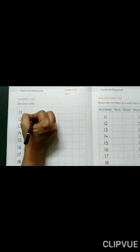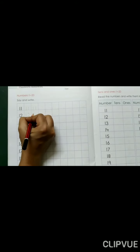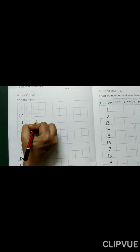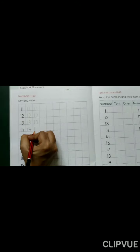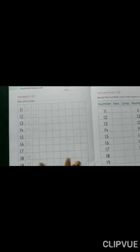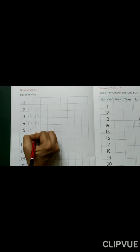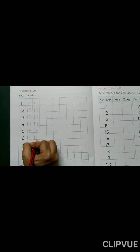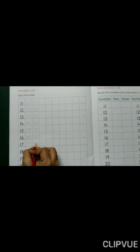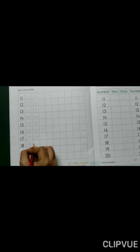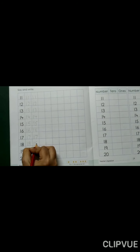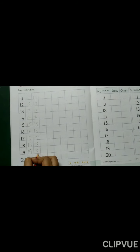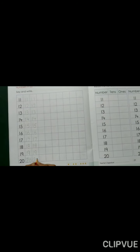1, 1 — 11. 1, 2 — 12. 1, 3 — 13. 1, 4 — 14. 1, 5 — 15. 1, 6 — 16. 1, 7 — 17. 1, 8 — 18. 1, 9 — 19. 2, 0 — 20.